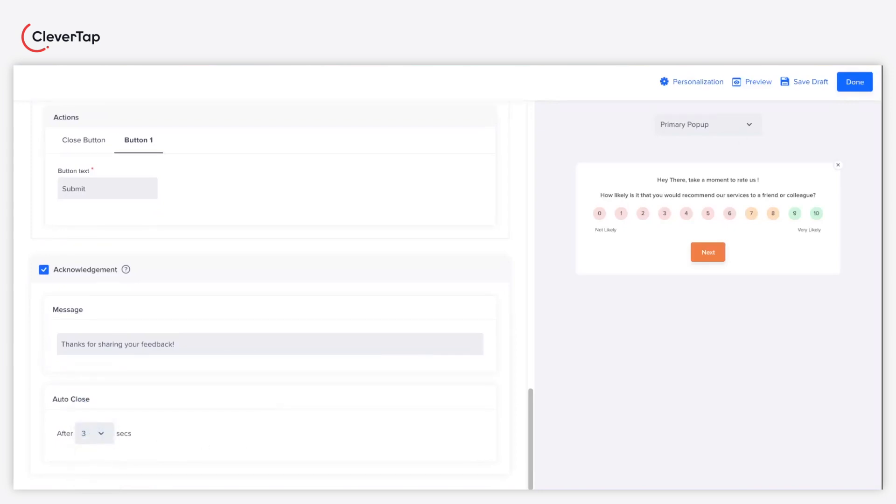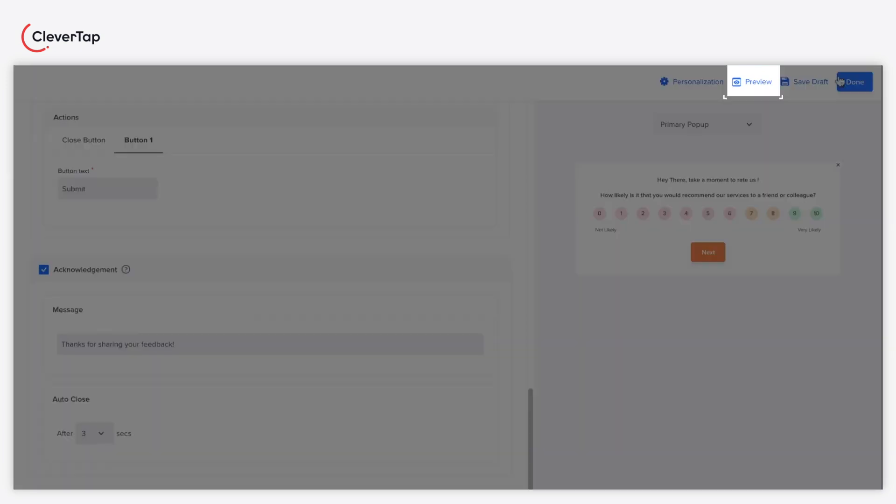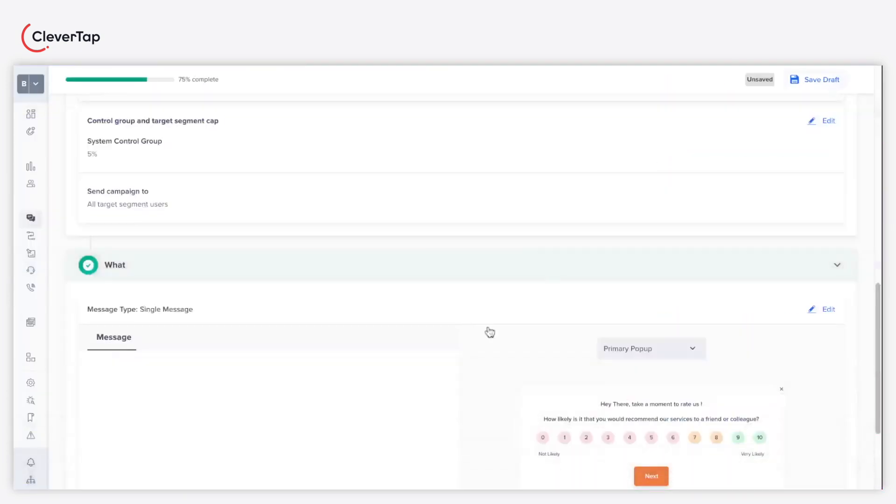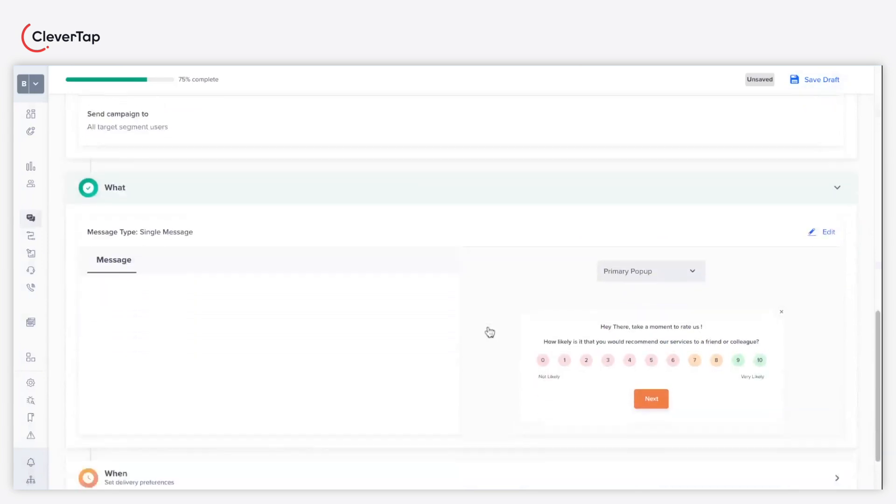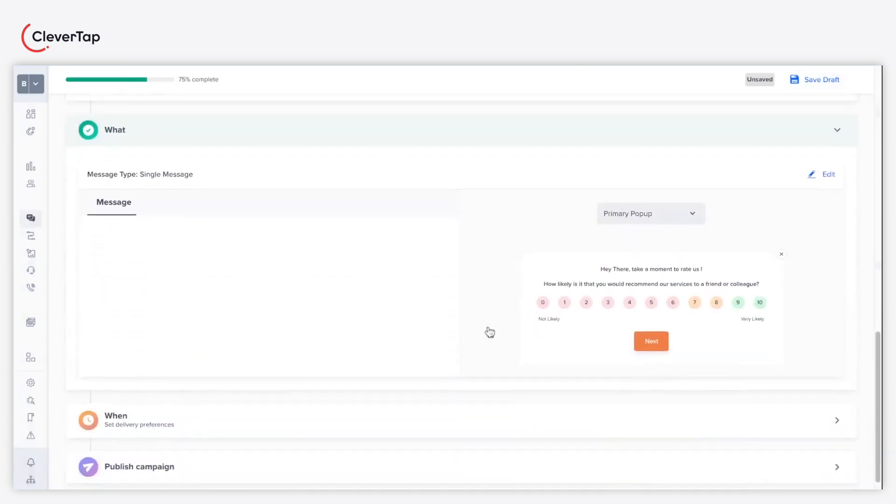Preview your NPS campaign to perform the final check before you proceed. Click done and proceed to the when section.